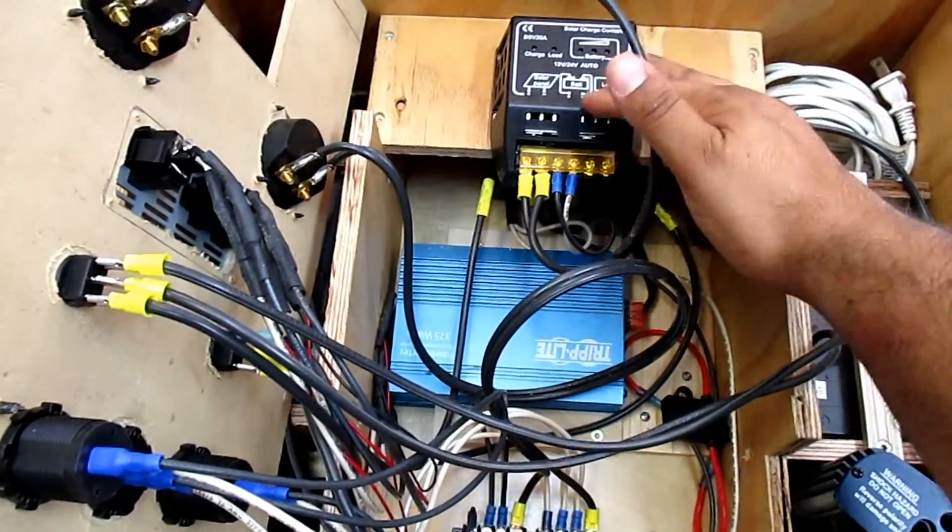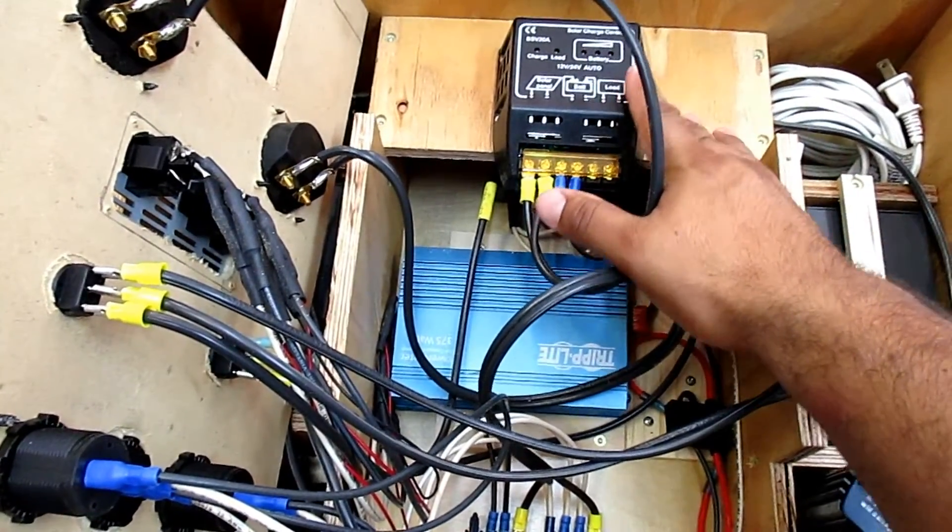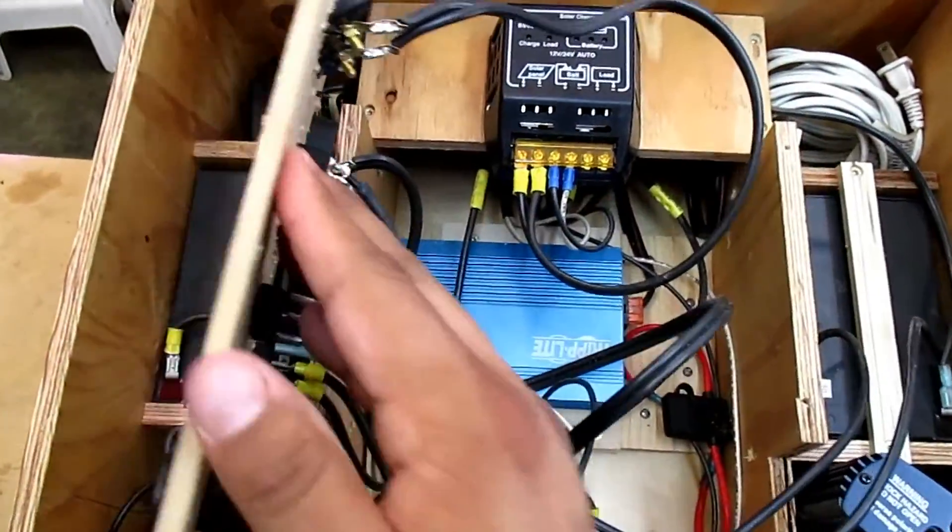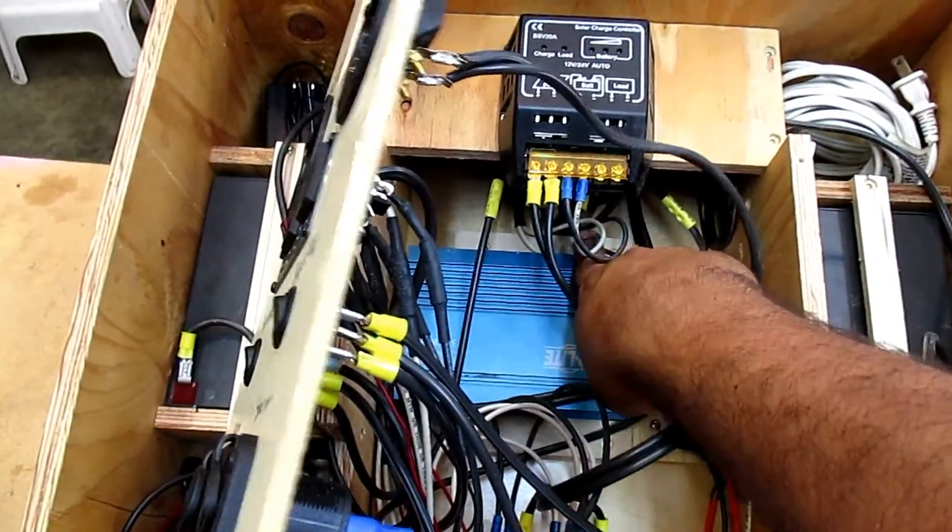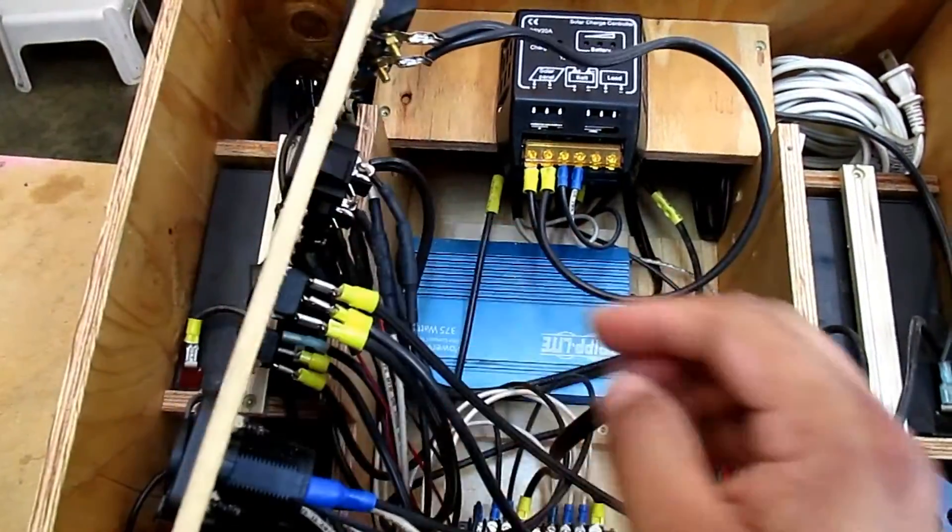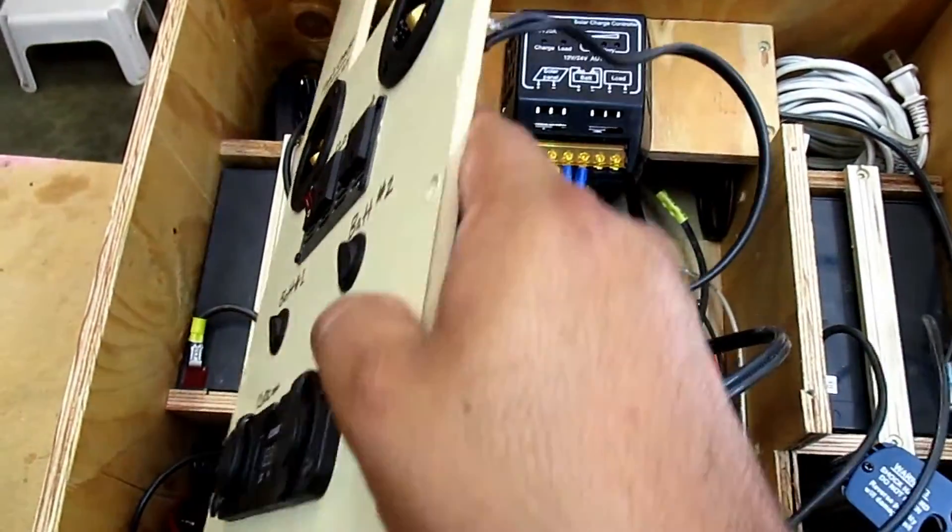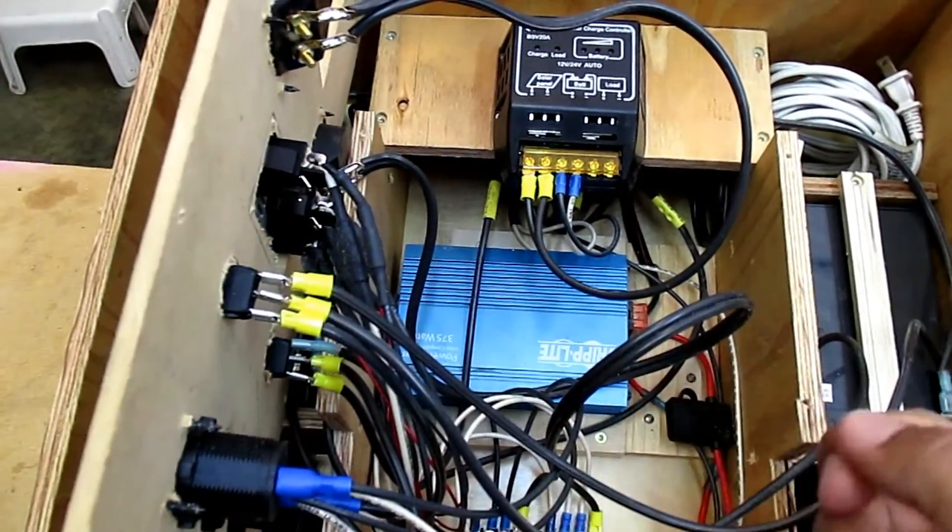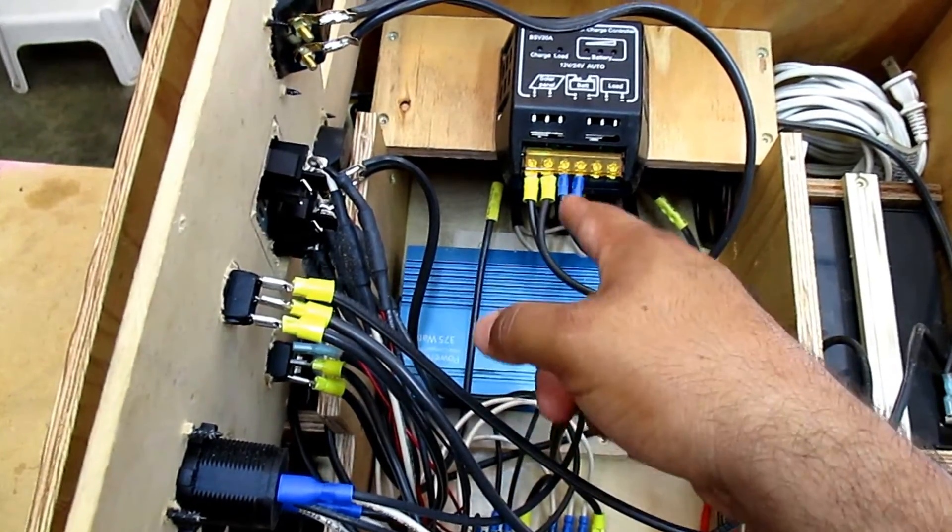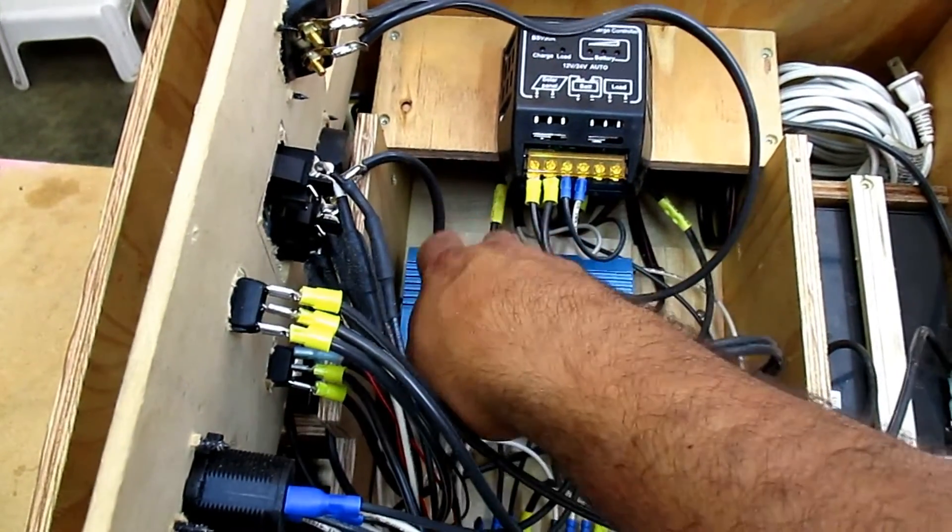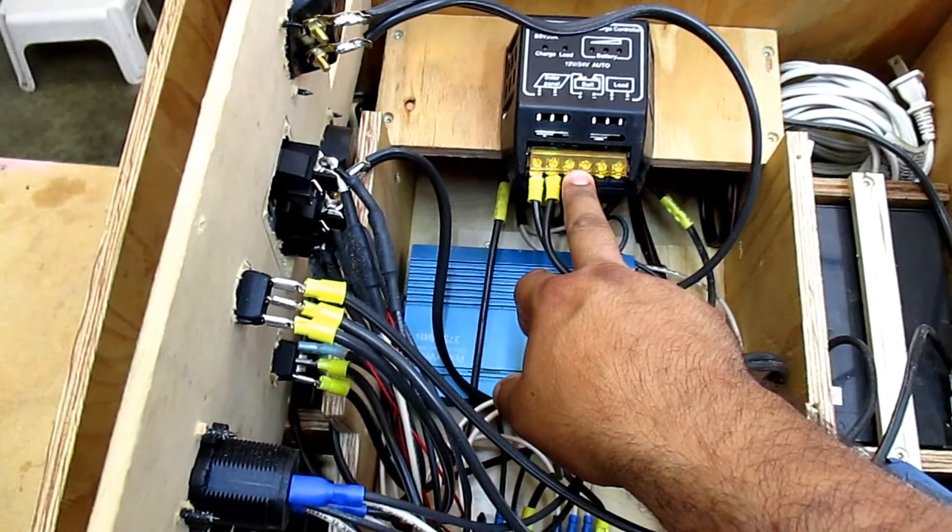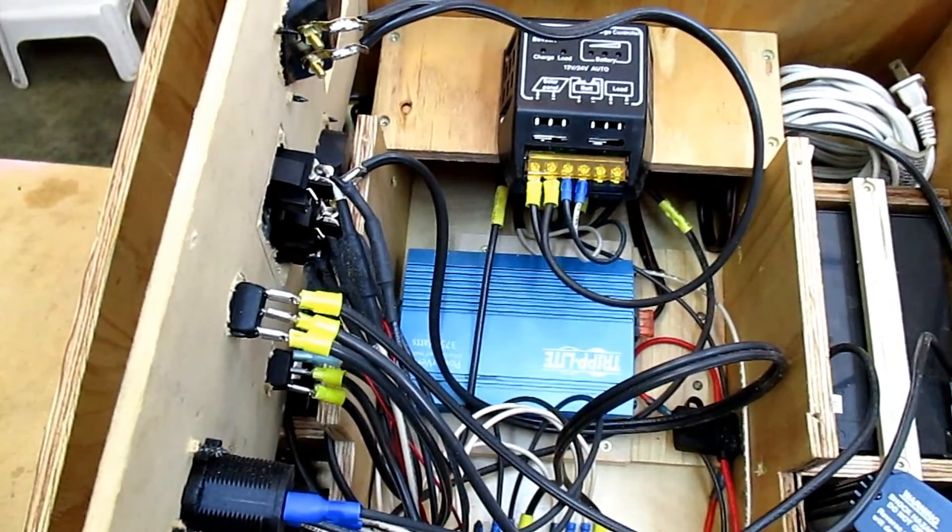I mounted the controller to this panel here. This is removable. And underneath the controller down here has another terminal strip, which I basically just use to wire up my batteries in parallel and then come off of the terminal strip down there to the controller here.